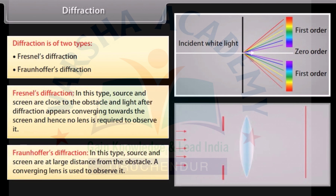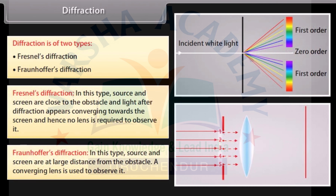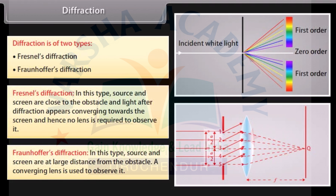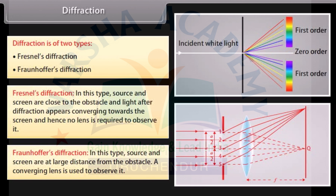In Fraunhofer's diffraction, source and screen are at large distance from the obstacle. A converging lens is used to observe it.